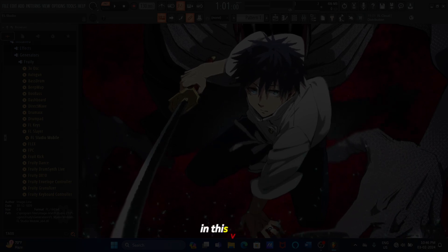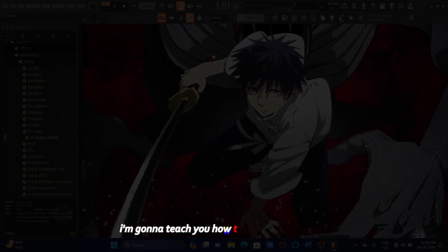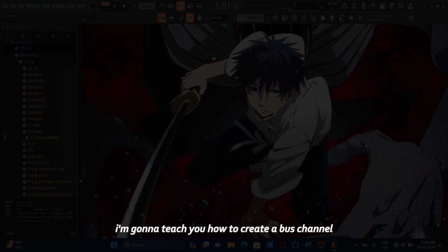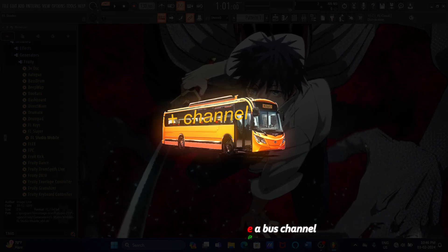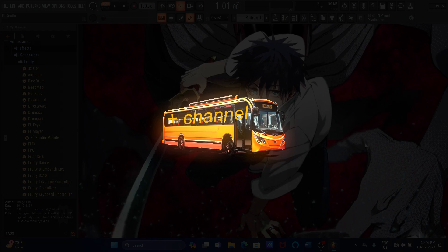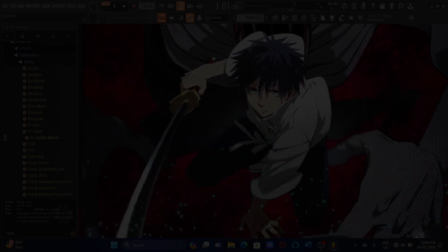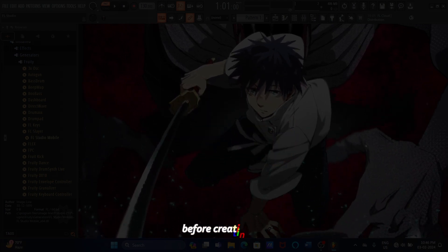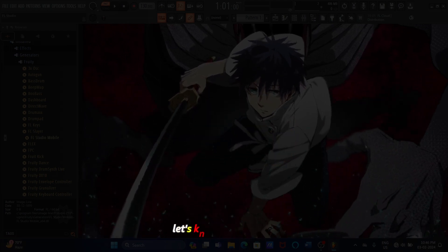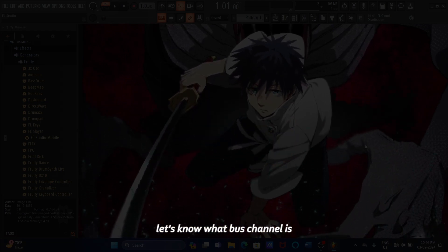Hello, Fox. In this video, I'm gonna teach you how to create a bus channel. Not this one, bro. Before creating one, let's know what a bus channel is.